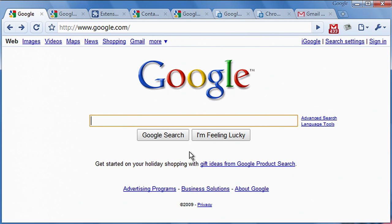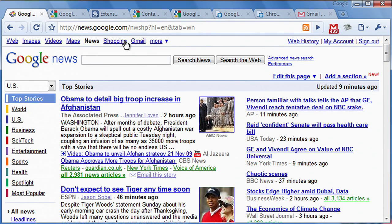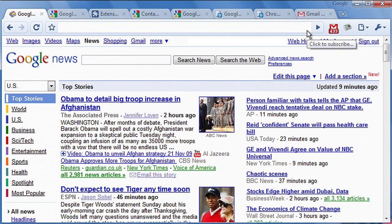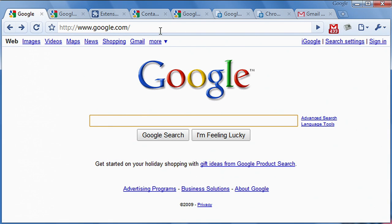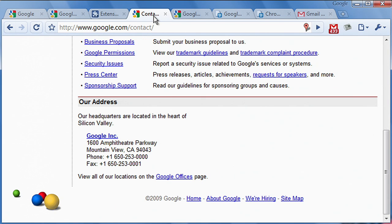Page actions are similar to browser actions, but they're in the omnibox and they appear and disappear based on the contents of the page. Like browser actions, page actions can display pop-ups, but they don't support badges. The rule of thumb about when to use each is that a browser action should almost always be valid — for example, blog about this page or show the current weather forecast — while page actions should only apply to some pages based on their content, for example, map address on this page.